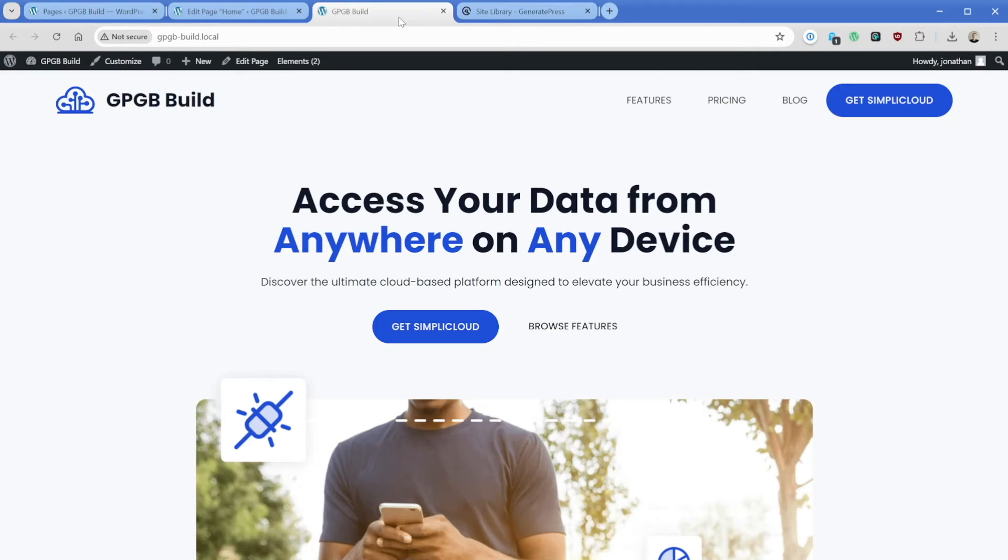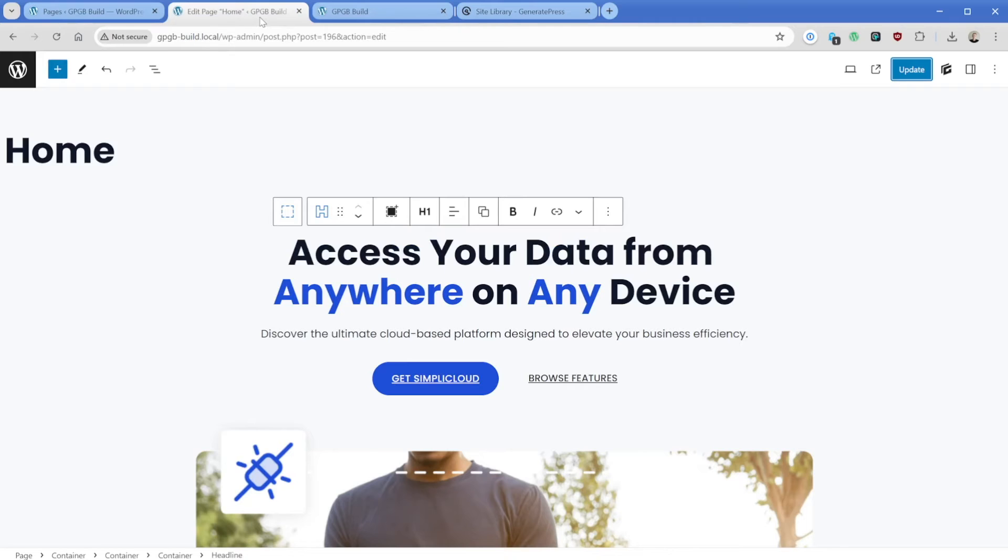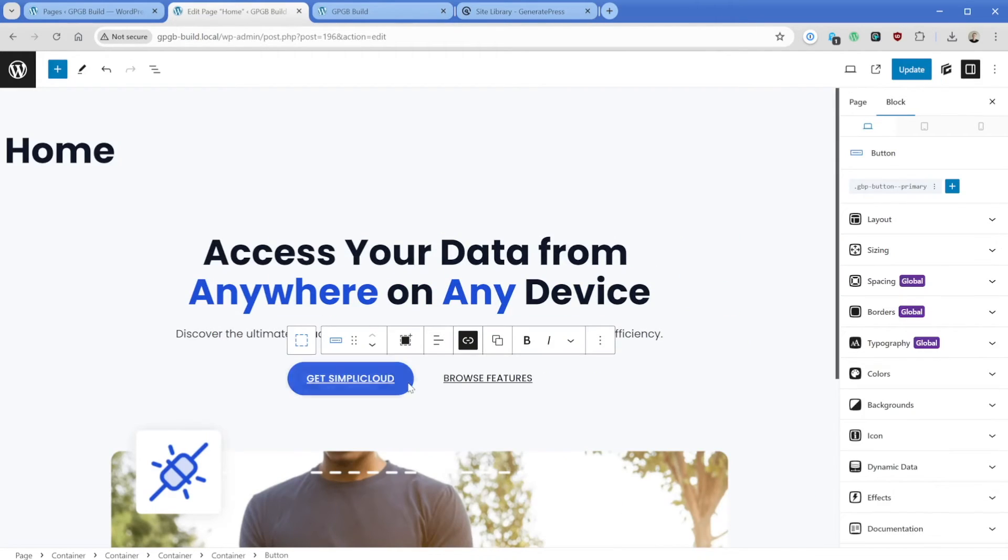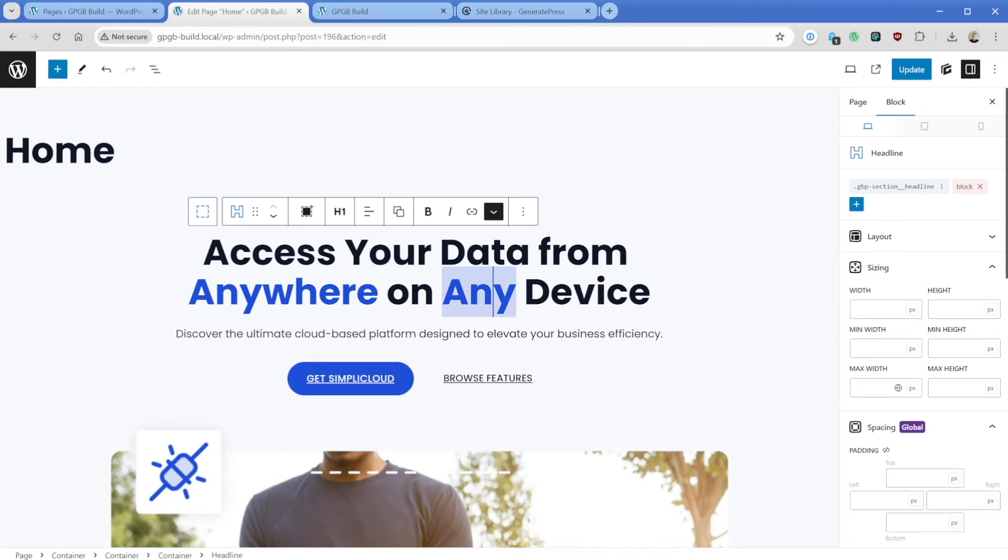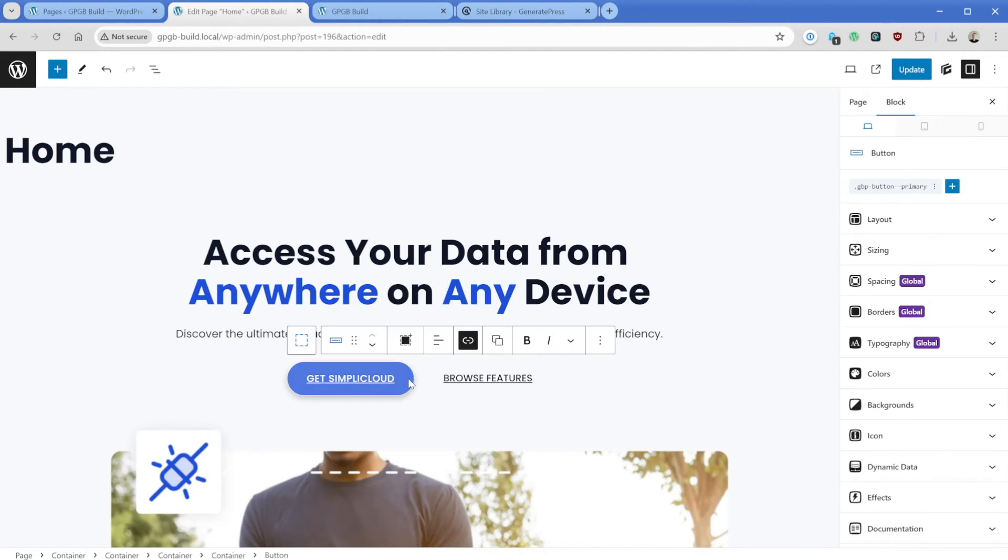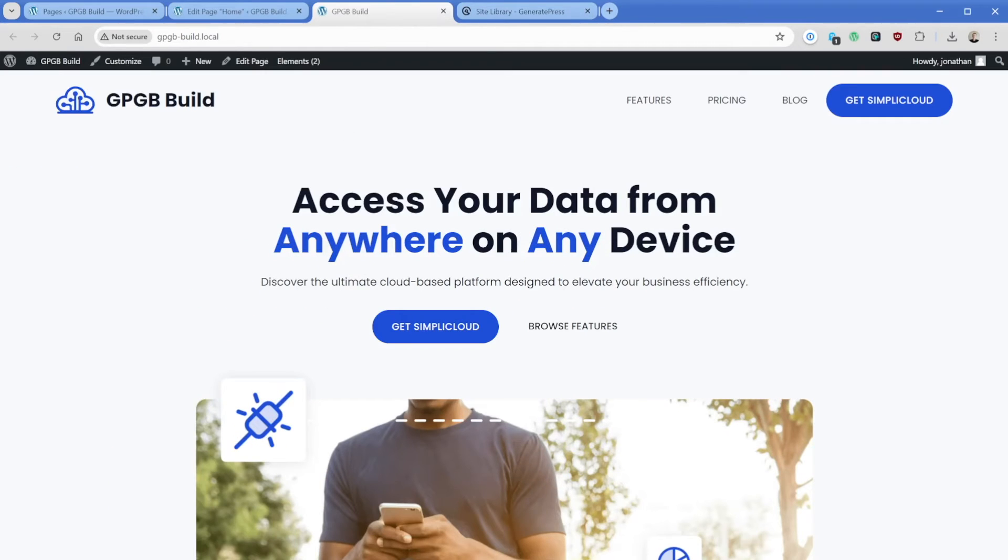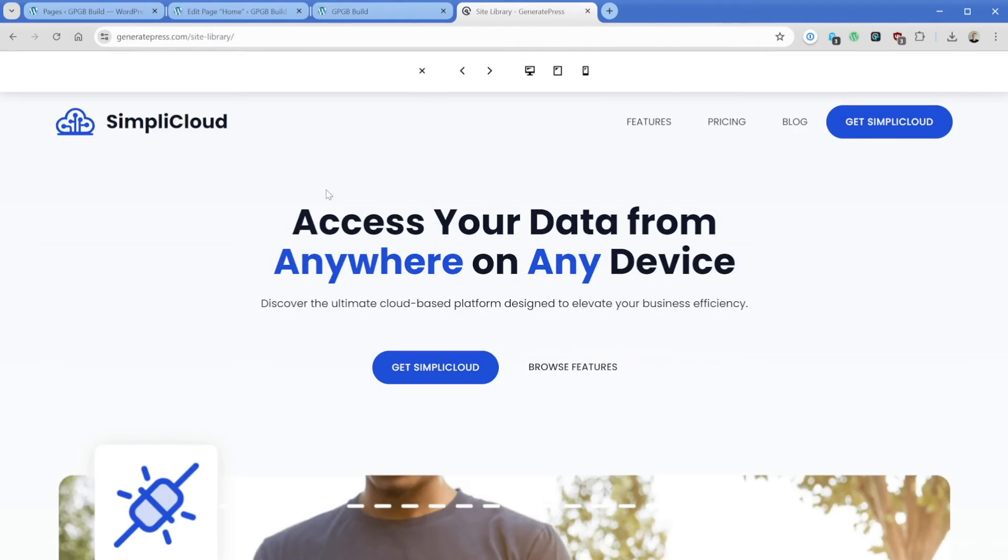So as you can see in just a matter of maybe 10 minutes or so, we've taken that pattern and we've been able to match the site library example nearly identically. Now, another really huge advantage that we've covered in other videos on the patterns is that because we've edited the global styles attached to this button, whenever we bring in a new pattern from the library, anything that we've done to modify this global style, whether it's a button or a headline, for example, will be carried over. So we don't have to redesign those elements and we can actually see those changes in the preview before we've even added a pattern to the page.